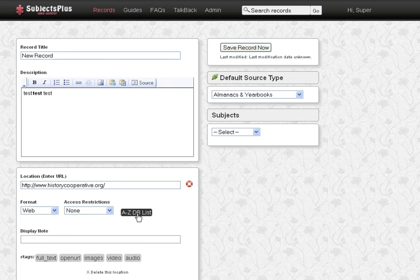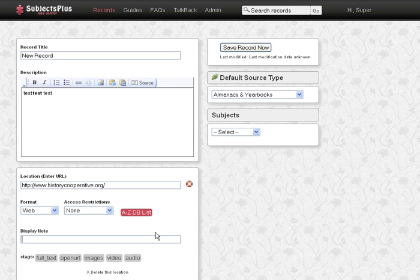Ordinarily it would be the electronic resources librarian and the admin would see that one only, and likewise the display node is something that only the admin and the eResources manager would see, and here you could put something like five simultaneous users only, or whatever.